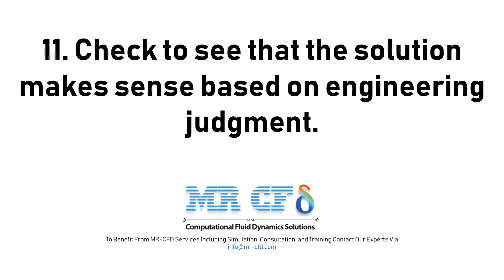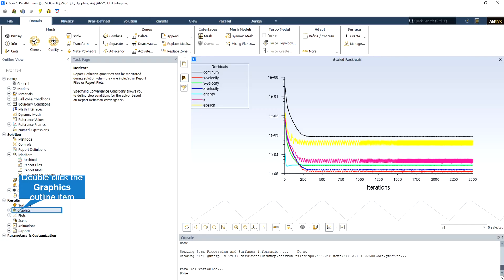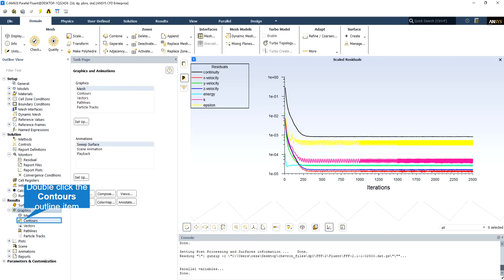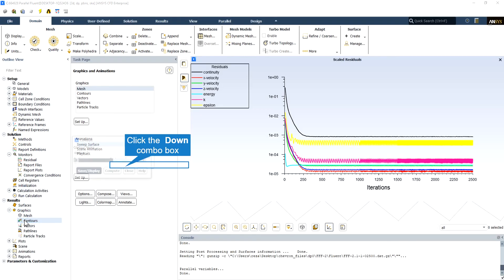11. Check to see that the solution makes sense based on engineering judgment. If flow features do not seem reasonable, you should reconsider your physical models and boundary conditions.